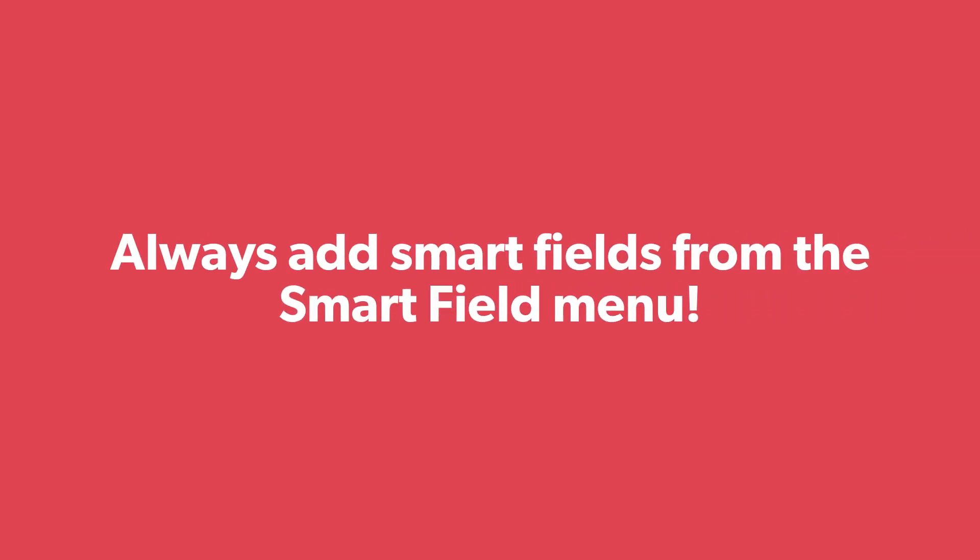No matter where you're using a Smart Field, always add it directly from the menu rather than typing out the code yourself or even copying and pasting it from a different area. The code must be exact in order to work correctly, so be careful not to add or delete anything by accident.